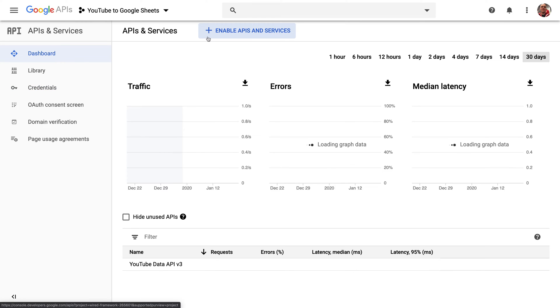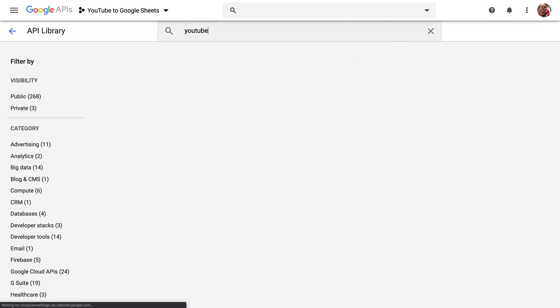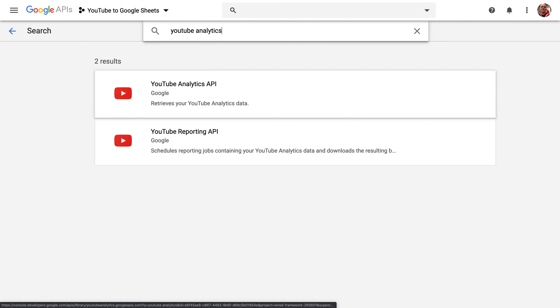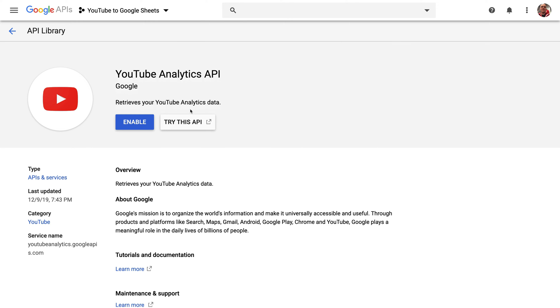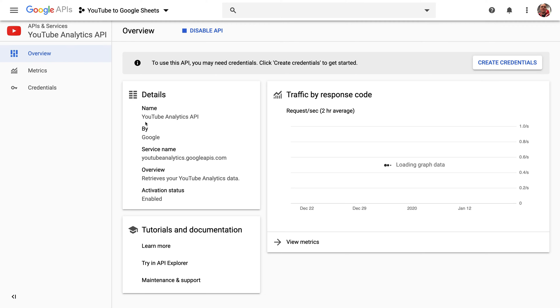Next, we'll head back to the dashboard and enable another API. This time, we're going to enable the YouTube Analytics API, which allows us to dig into more details like the estimated time watched, average view duration, and average percentage viewed, all those things you'd expect to get from the studio dashboard inside of YouTube.